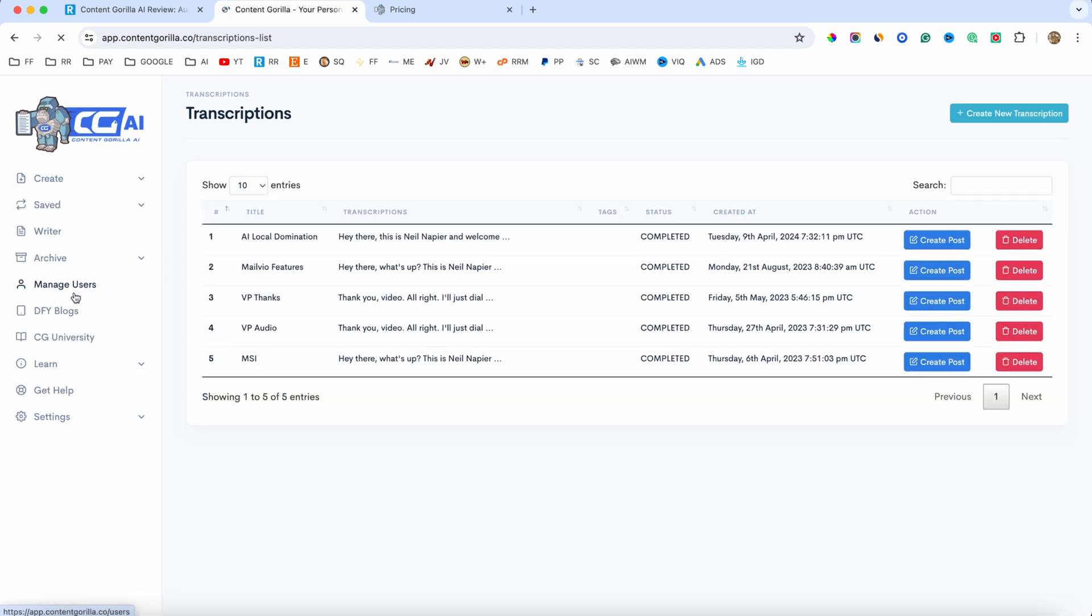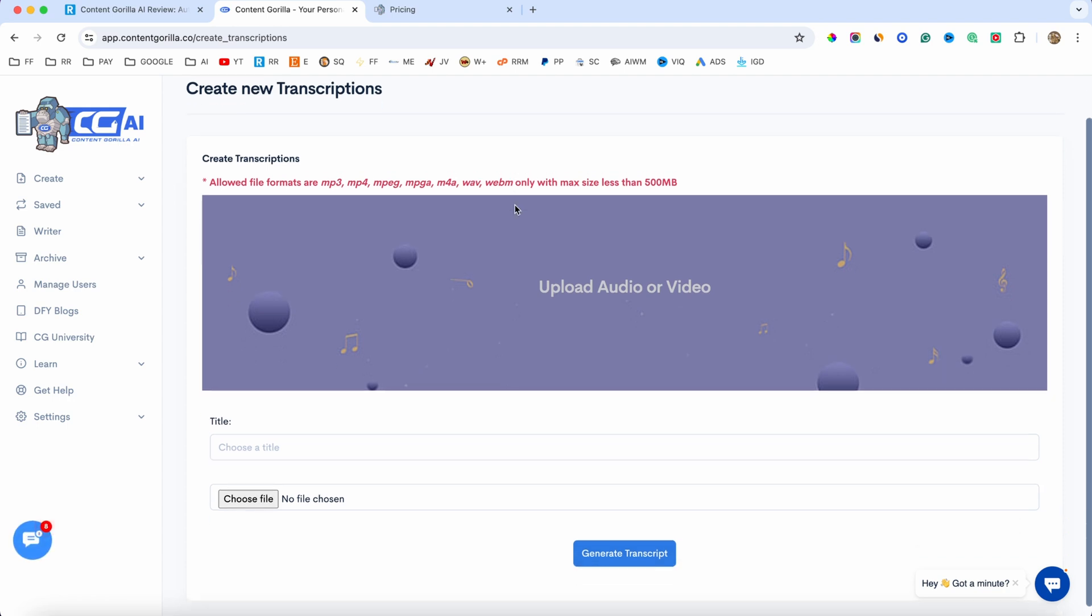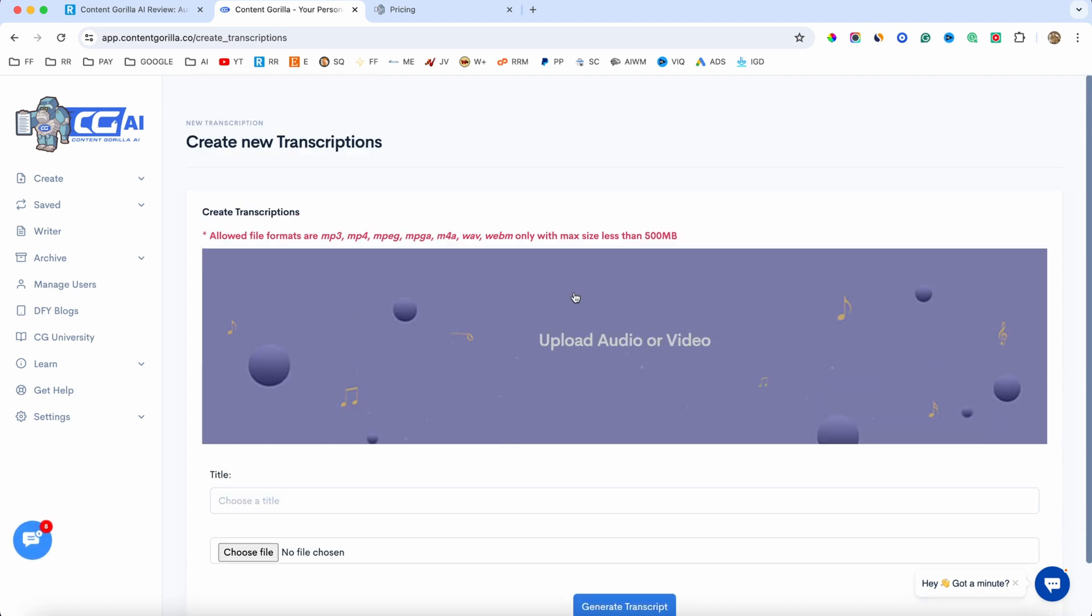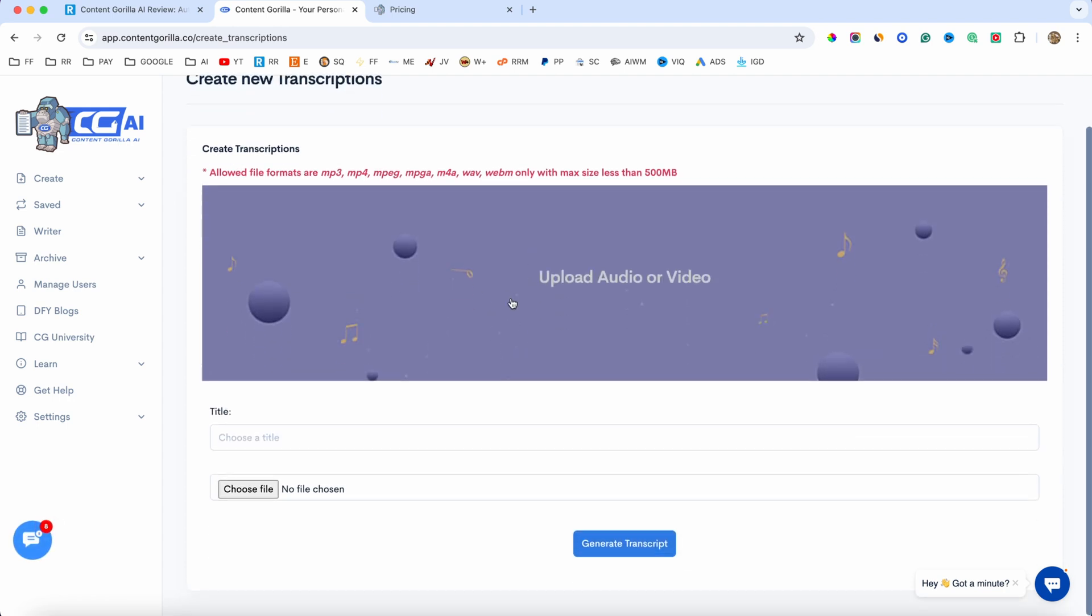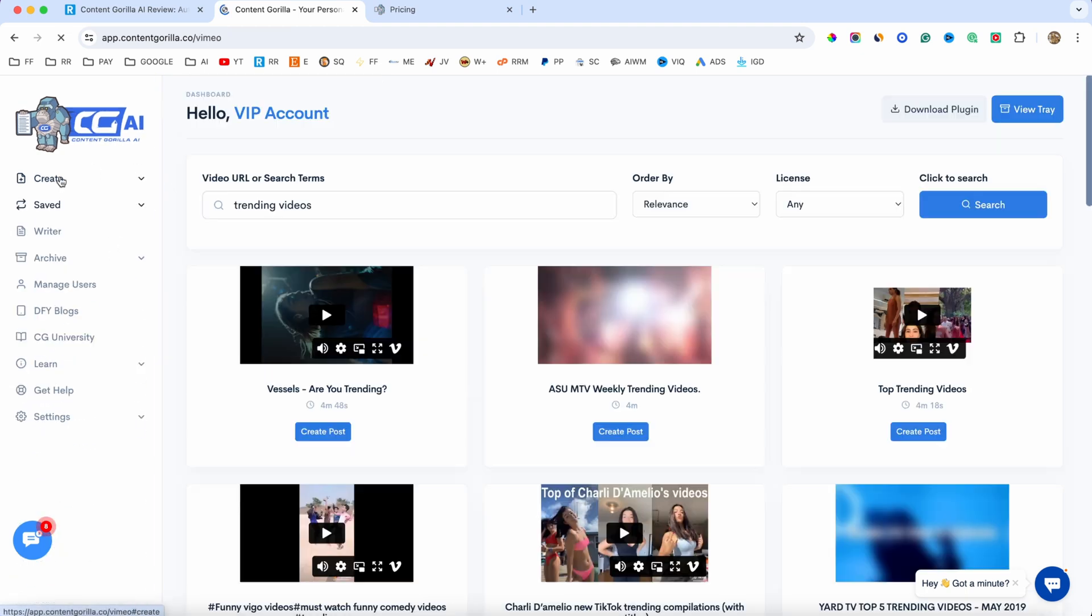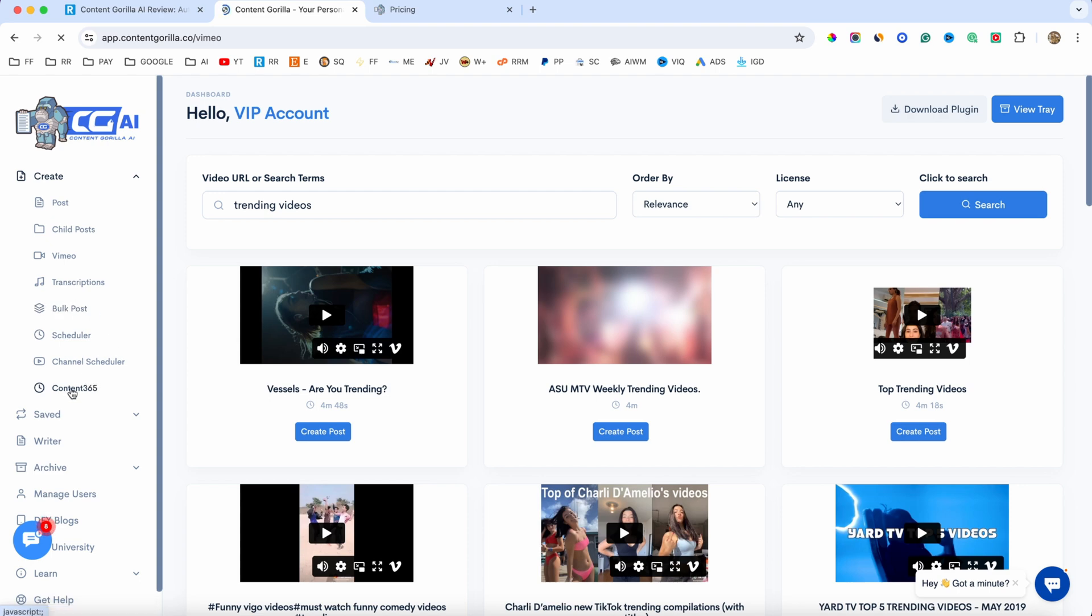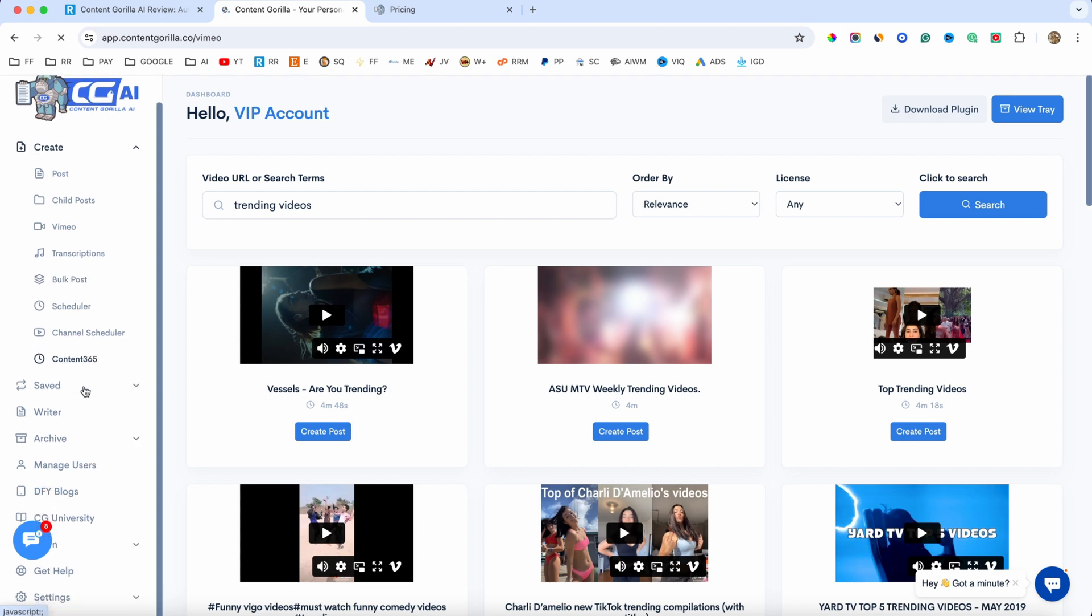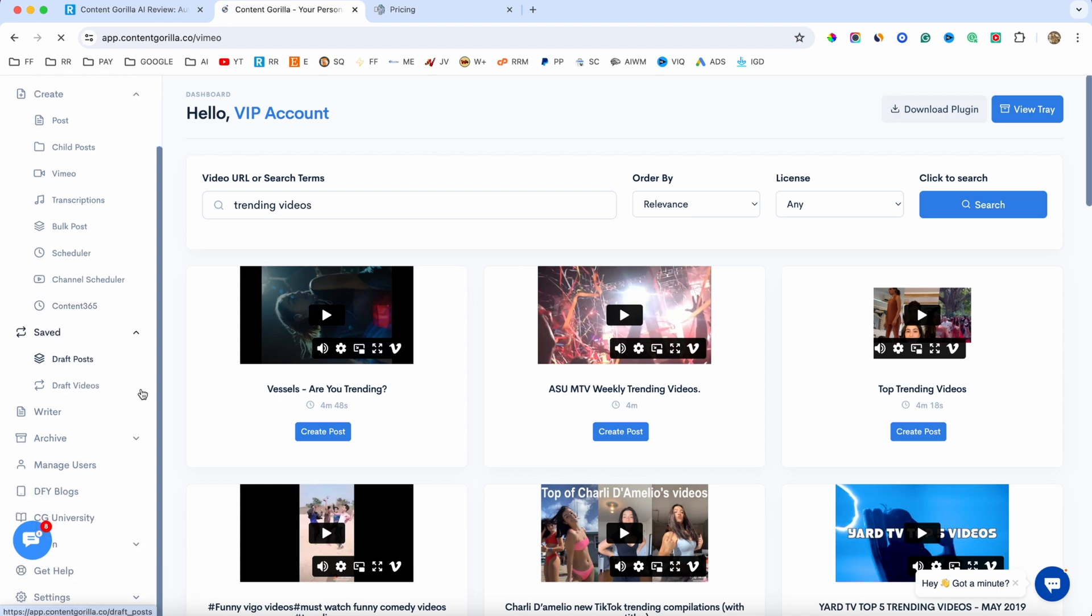Now, if I go to transcriptions here, you can basically create new transcriptions if you upload your own video. So, this is where you will upload your own video. We also have the Vimeo option. You can create blog posts from Vimeo videos. We also have the bulk post and also the content 365 where you can basically generate content for one year.